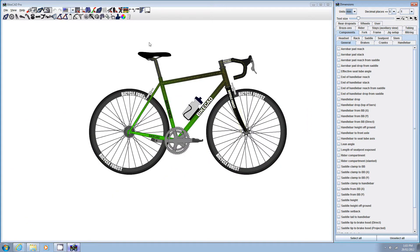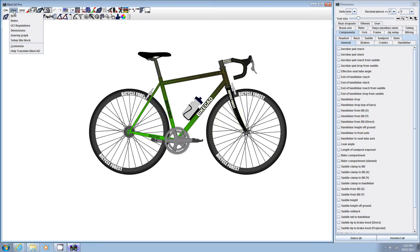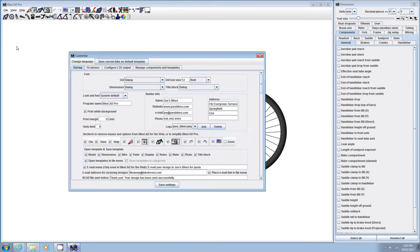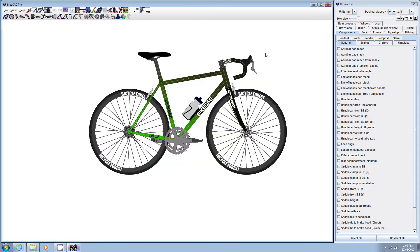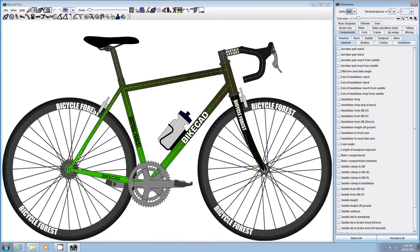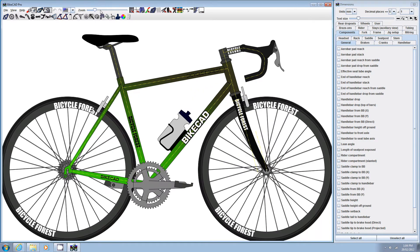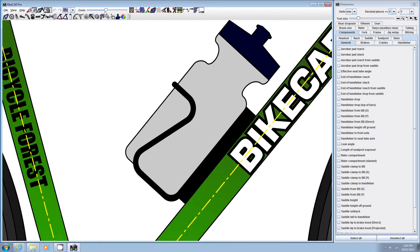For space efficiency, the old slider bar has been removed from the BikeCAD interface. However, if you prefer, you can turn it back on in BikeCAD Pro by clicking View Customize and selecting the Zoom checkbox. Remember to click Save Settings before quitting the dialog box. The next time you launch BikeCAD, the slider bar will be included in the interface.